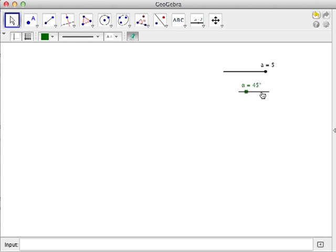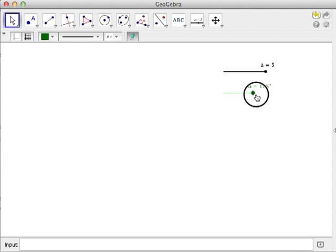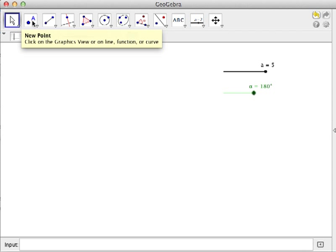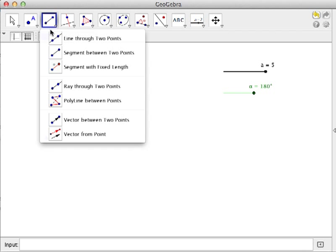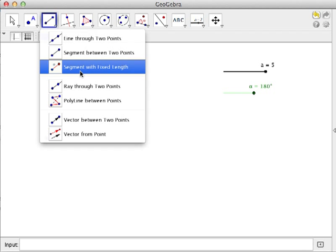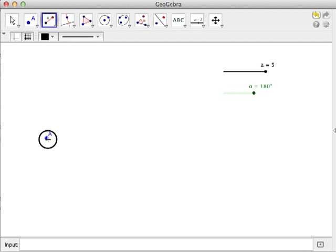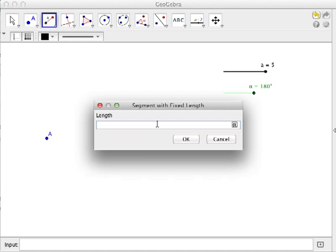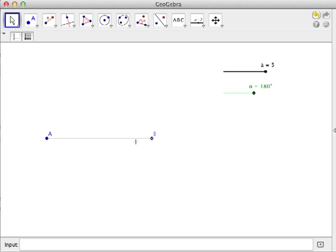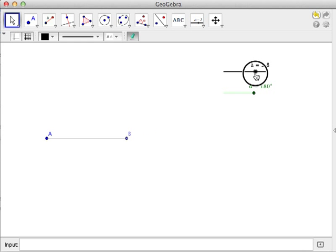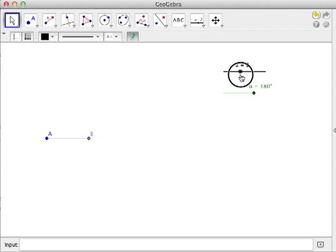Next, we create a point which will be one of the vertices of the rhombus. Then we create a segment with the length a. Select segment with fixed length and then choose a's length. Whatever the value of a here will be the length of the segment containing a. As you can see, the length of segment AB is a, which is equal to 5. If I move a to zero, I only have a point.